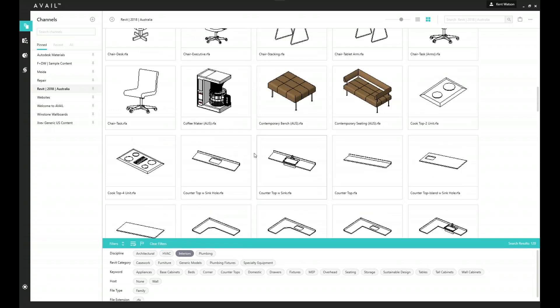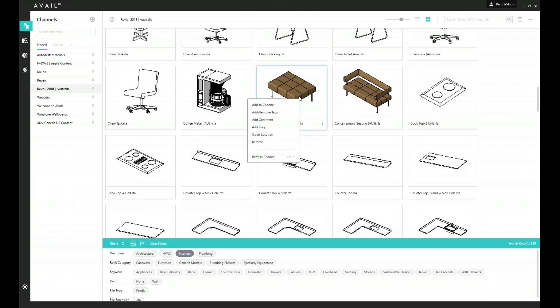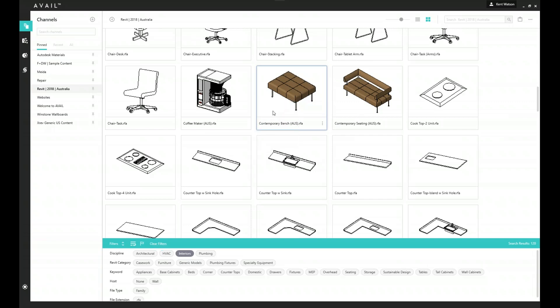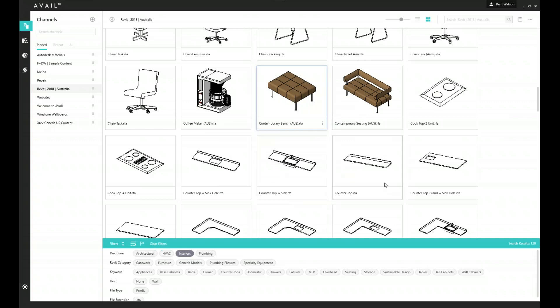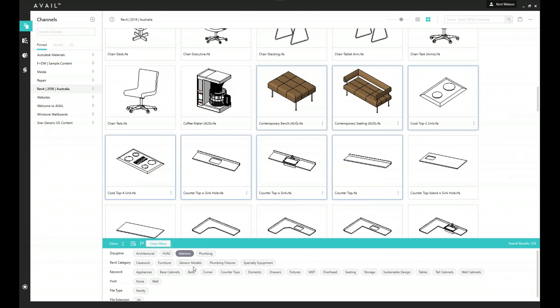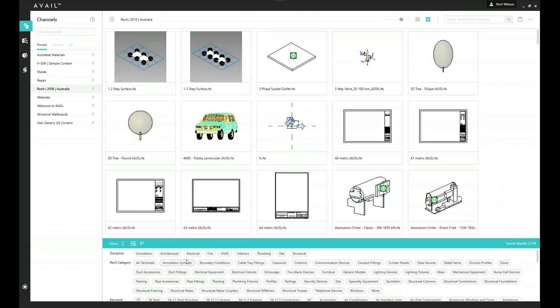Tags are really easy to add to content. I can right-click and add or remove tags, and you can shift and right-click to add tags to multiple pieces of content at once. So finding and accessing your content becomes a lot more efficient, and we're no longer concerned about the location of that content.